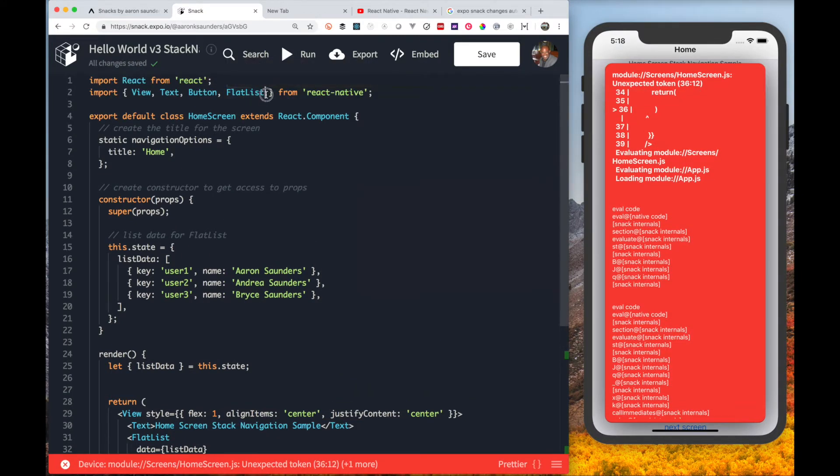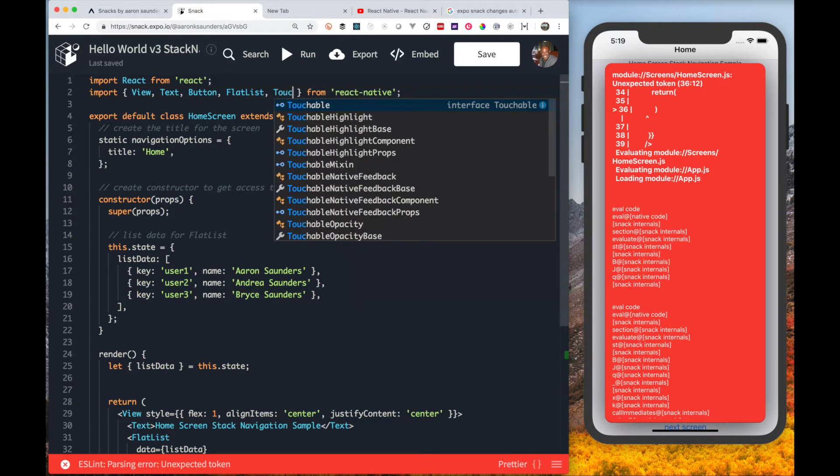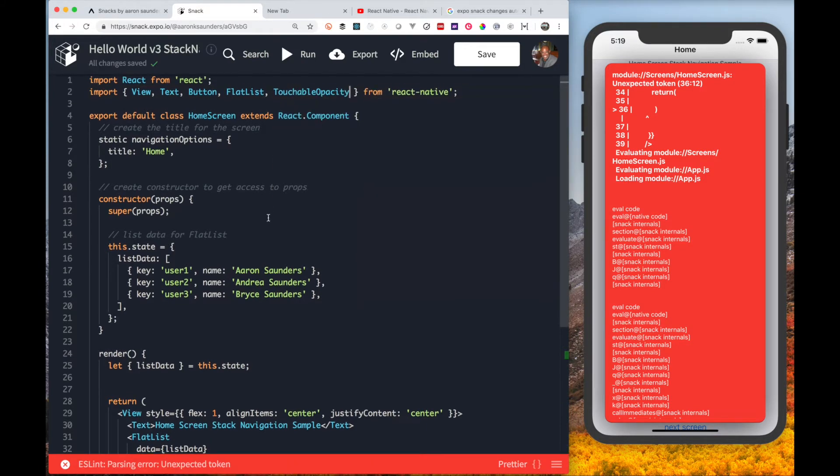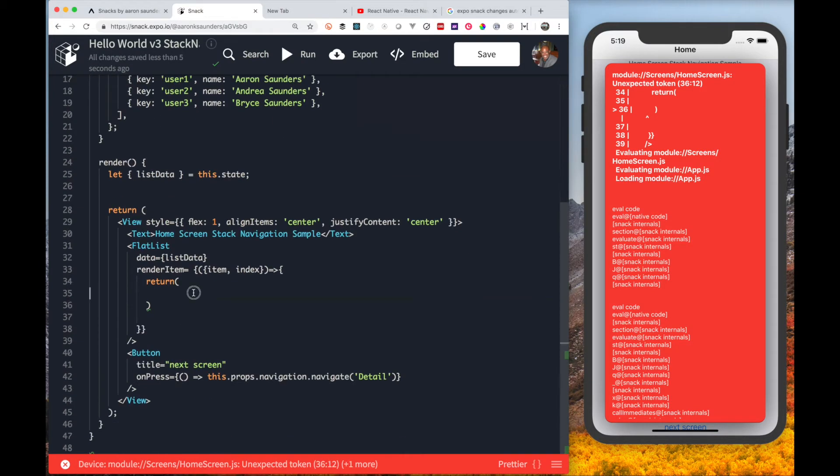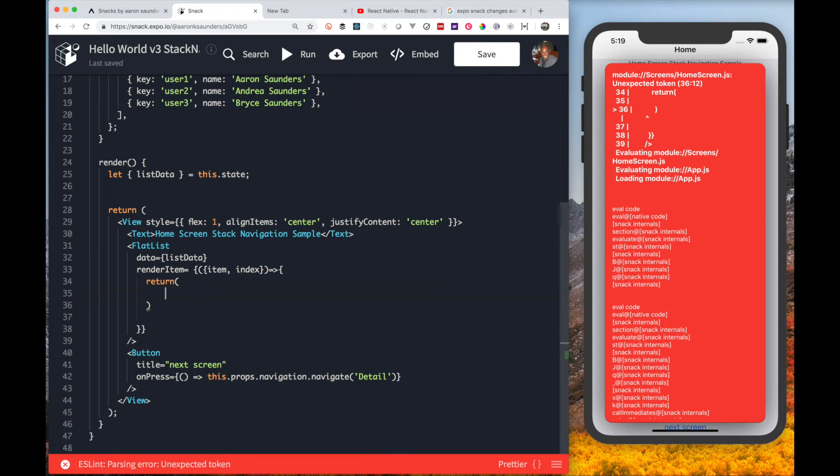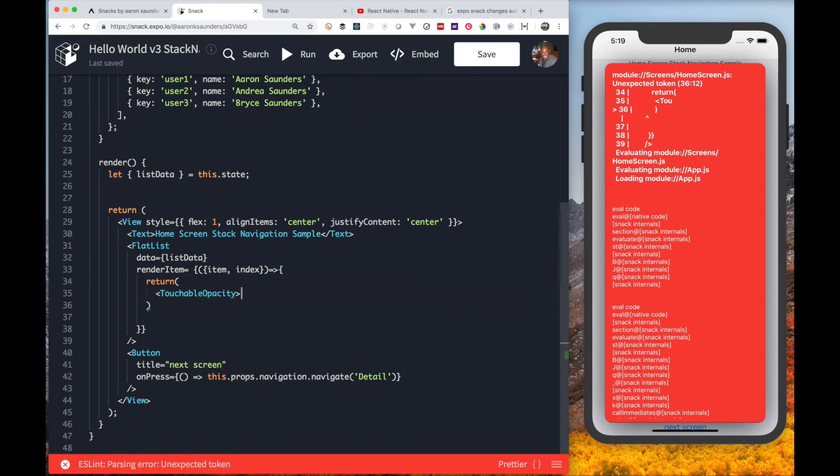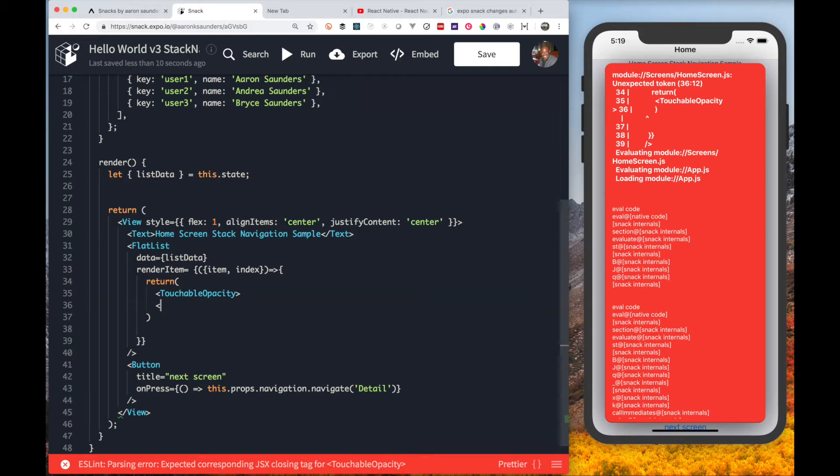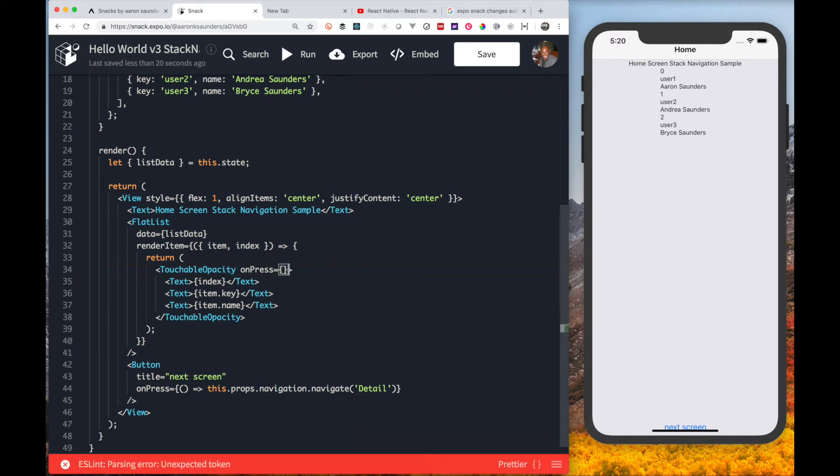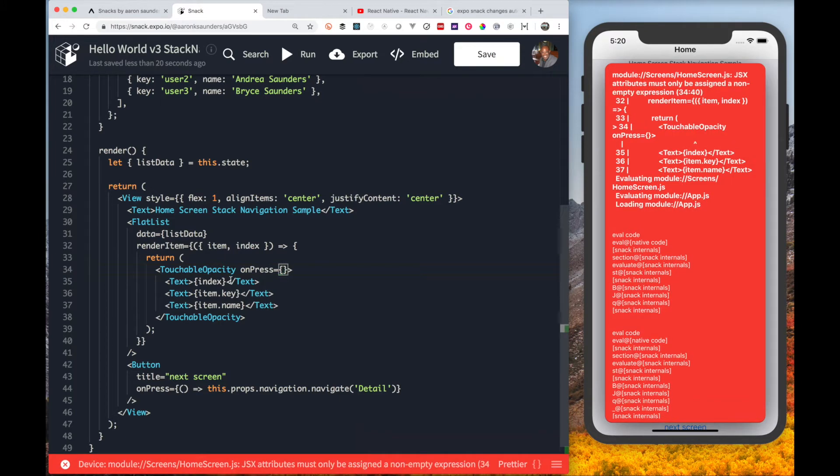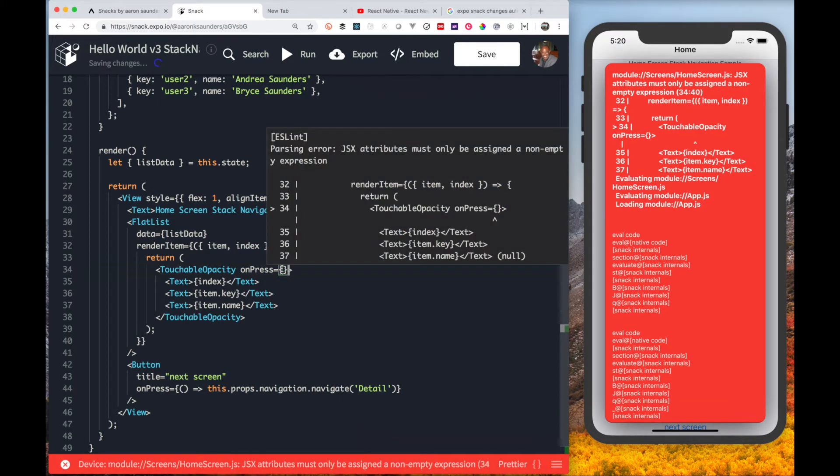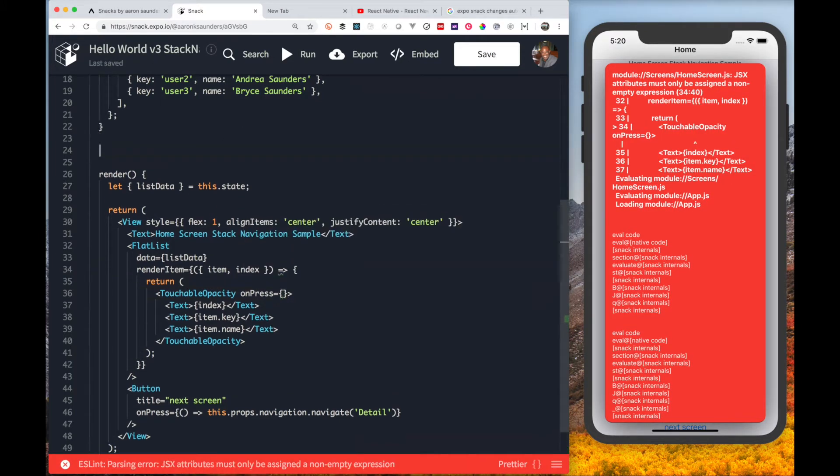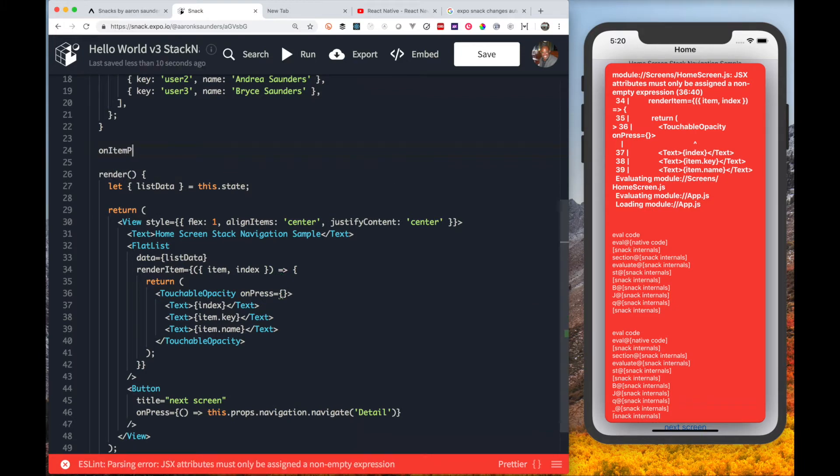We're going to wrap our component in a touchable opacity so that we can use the on press property to respond to an individual clicking on the list.